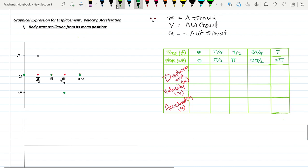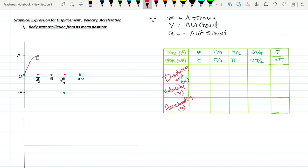Now I will join all these points. When joining all these points, since this is a sine function, a sine curve will be drawn. In this way, the sine wave is generated. This is the displacement graph — x versus time graph.